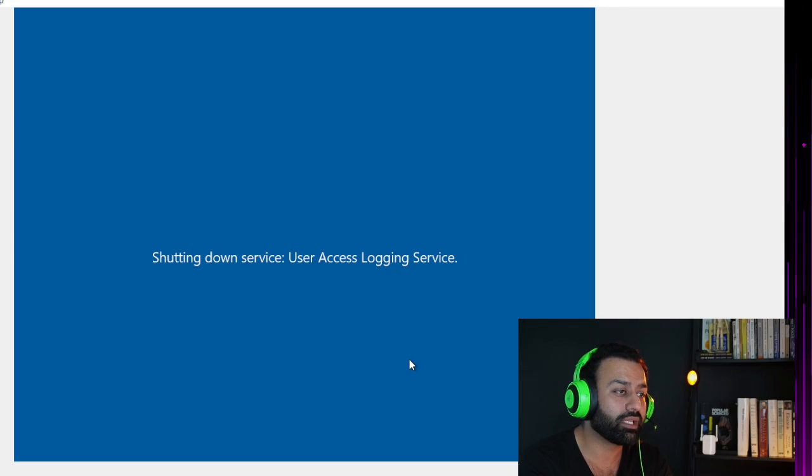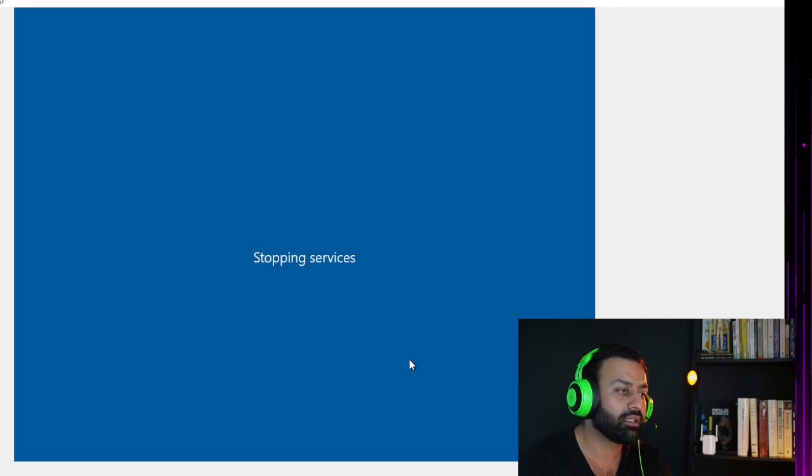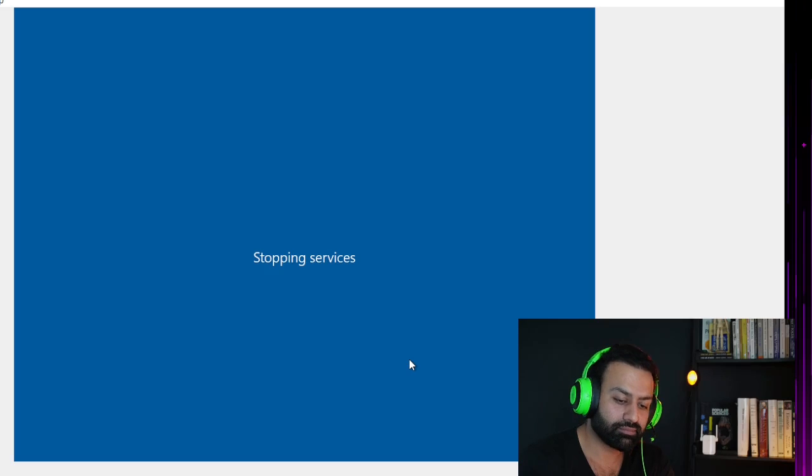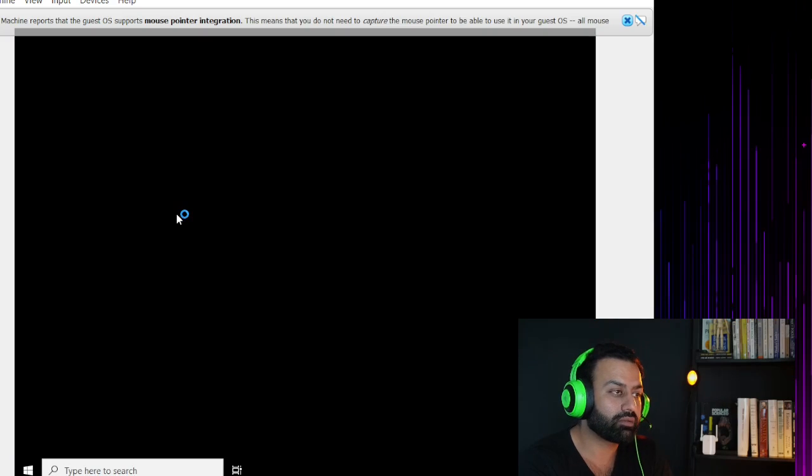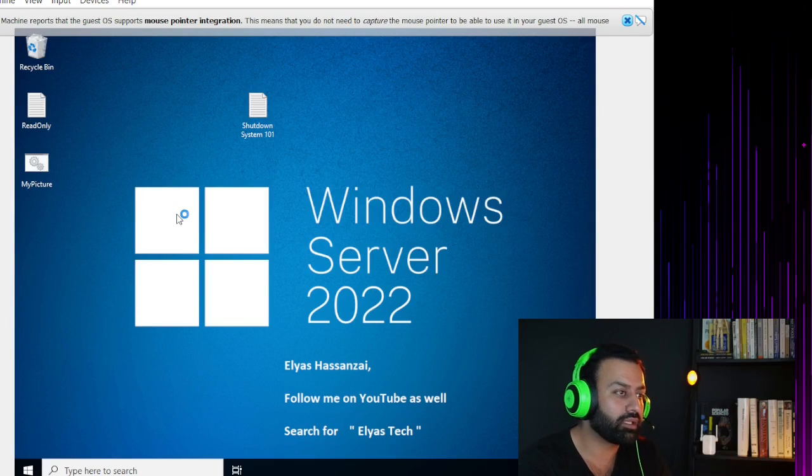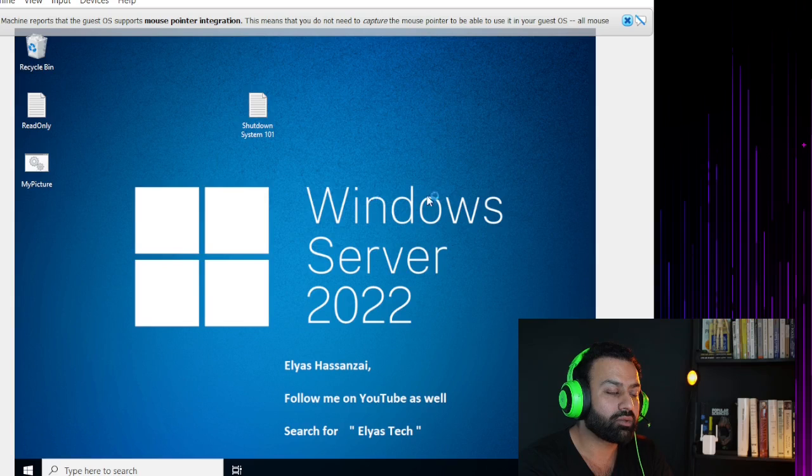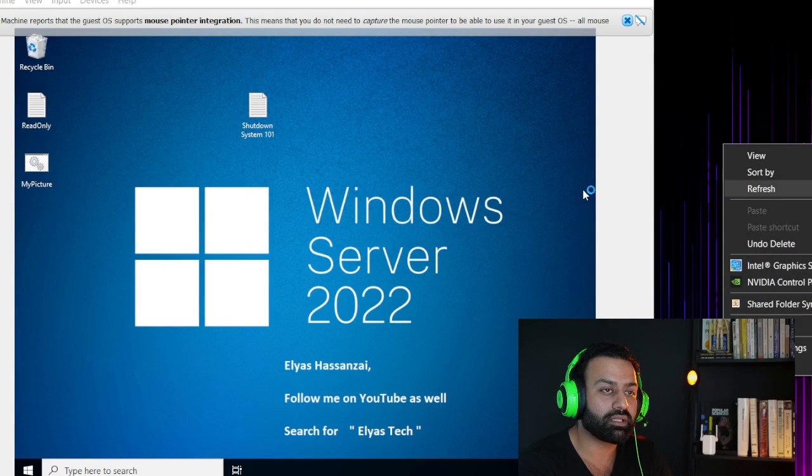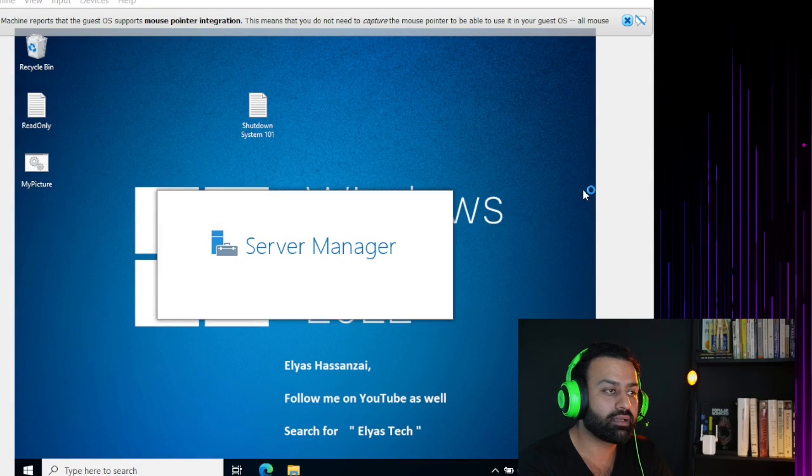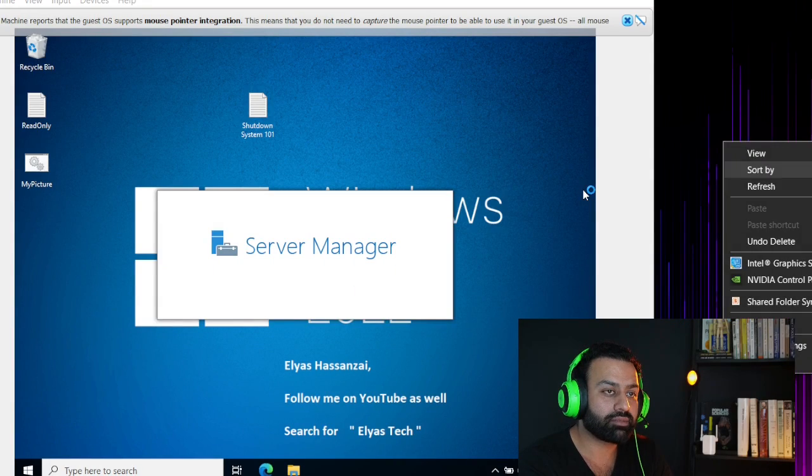Meanwhile it is restarting the Windows server, we just want to cross-check from A to Z how to install DNS server.